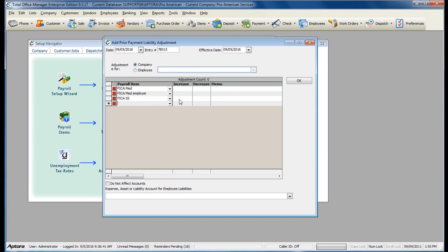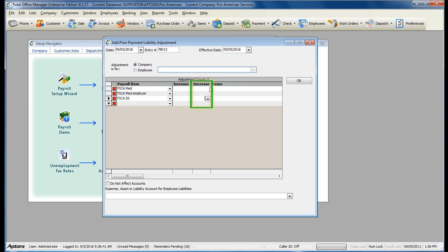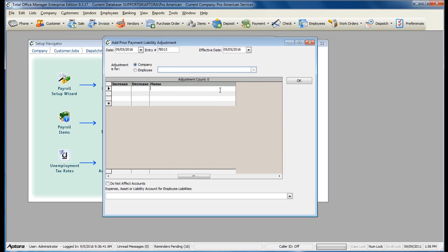Since these are Prior Payments, you're typically going to enter the Amounts in the Decrease column to show that you have paid those liabilities, deductions, and taxes. Enter in a Memo to represent why the Prior Payment is being entered.